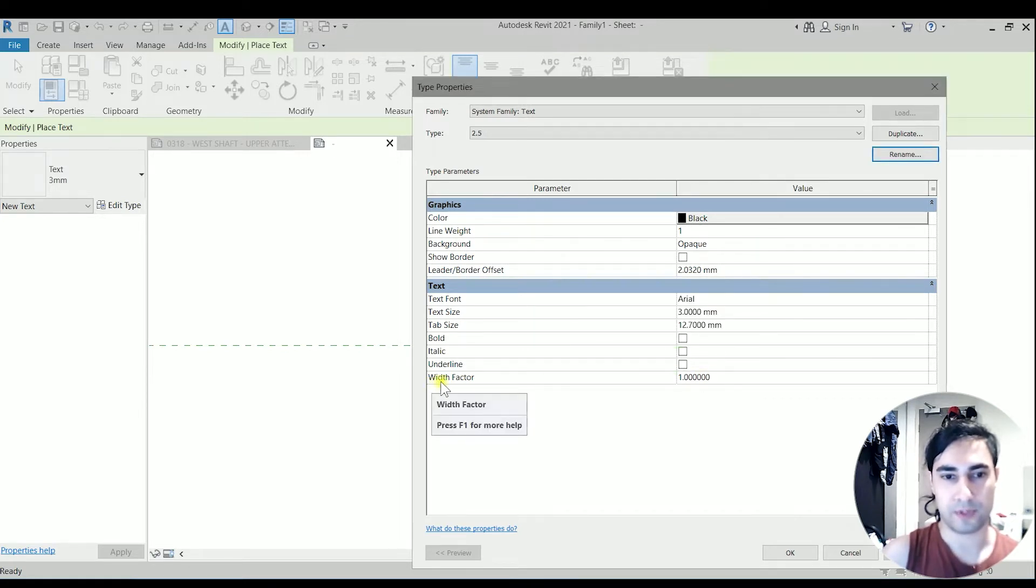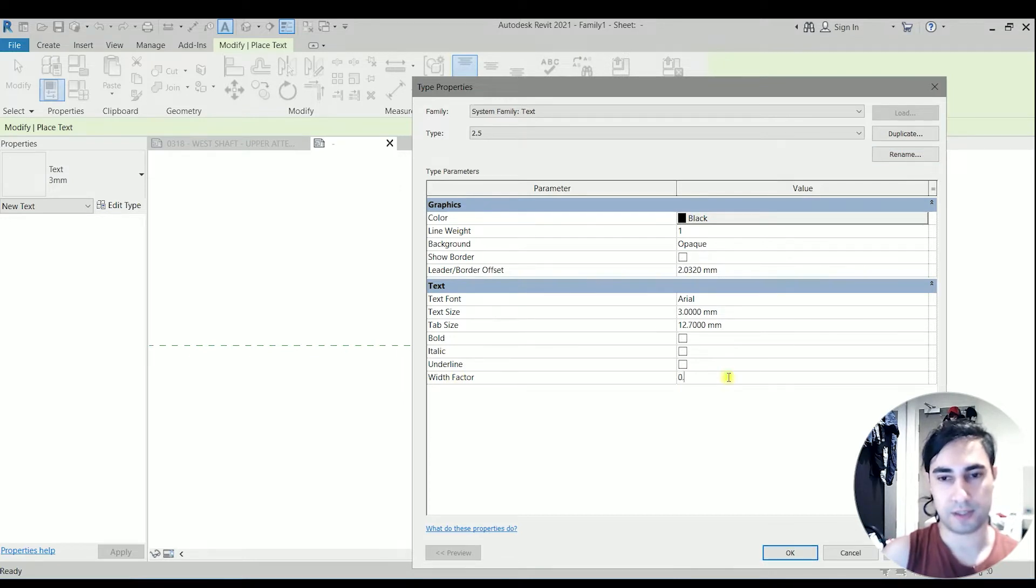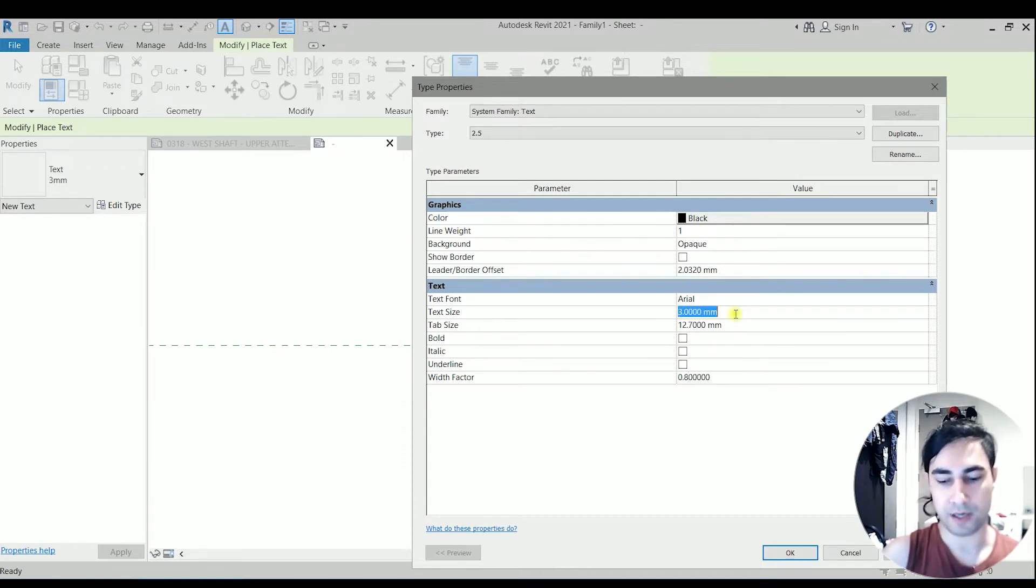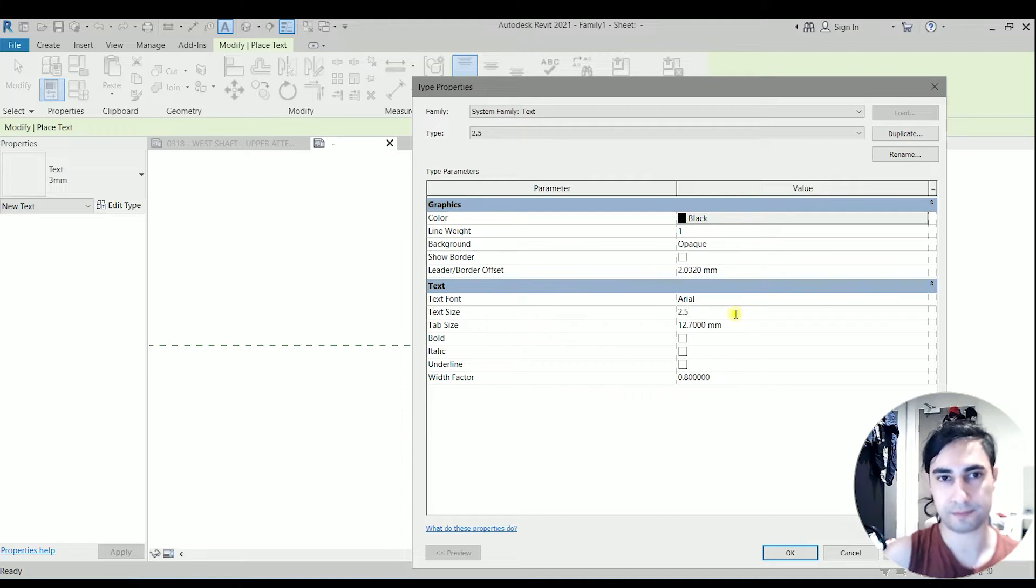For the width factor I'm going with 0.8. The text size should be 2.5. I'm going to click OK.